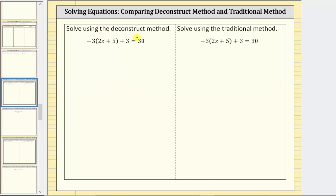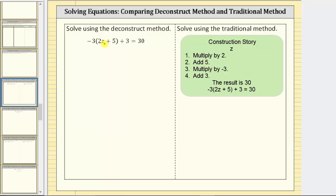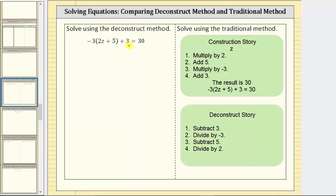Going back to our example, let's first construct the story of the variable that creates this equation, and then we'll write the deconstruct story. Starting with the variable z, to construct the equation we first multiply by two to get two z, then add five to the product, and then because we have a negative three, the next step is to multiply by negative three, and then finally add three to the product, and the result is 30. For the deconstruct story, we want to undo the steps of the construction story, which means we first undo the plus three by subtracting three, then undo multiplying by negative three by dividing by negative three, next undo adding five by subtracting five, and finally undo multiplying by two by dividing by two.